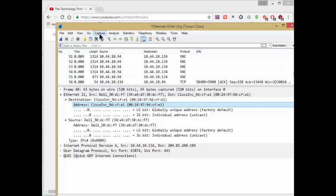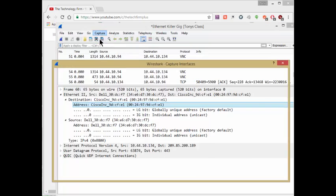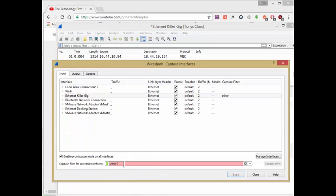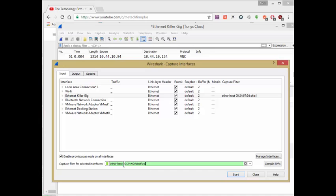And if I go to capture options, I'm going to create a filter, ether host, and I'm going to paste that MAC address in there. And hit start.